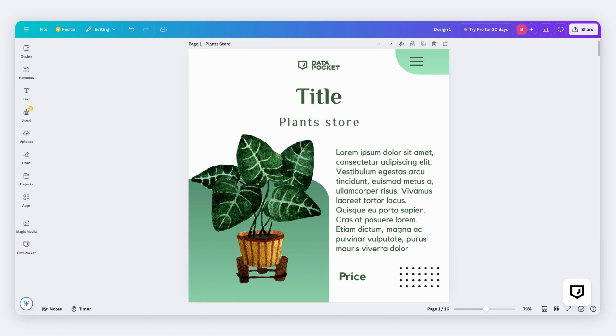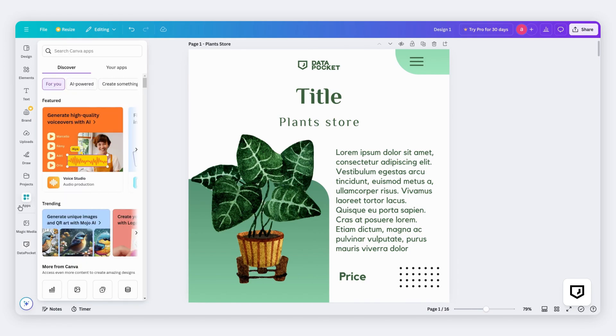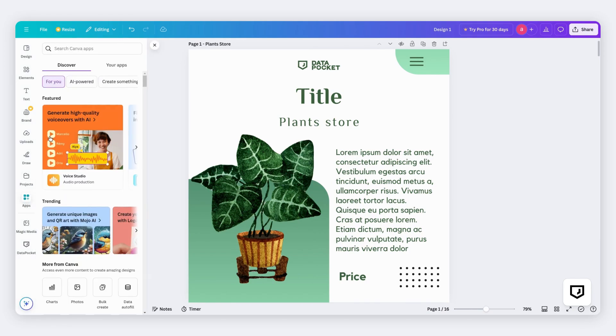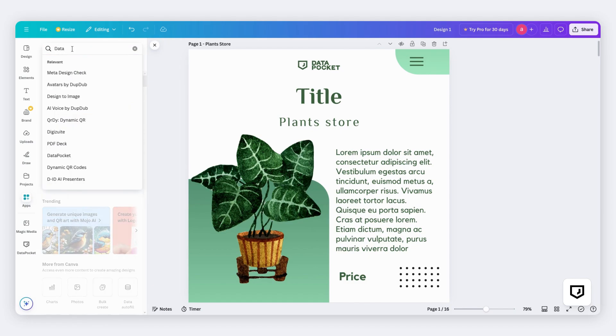Let's begin by installing the DataPocket app. Go to Apps on the left panel, then search and install DataPocket.